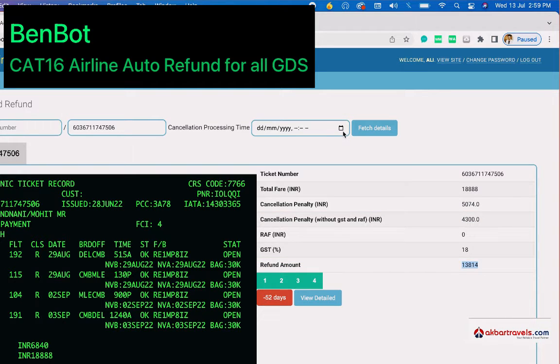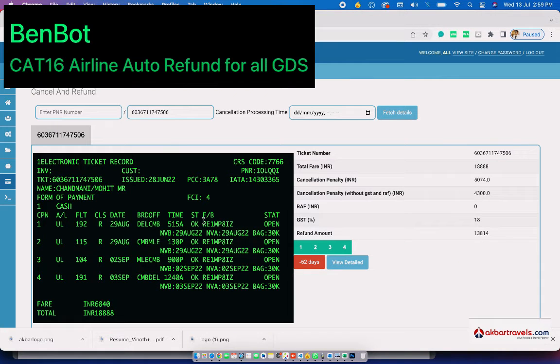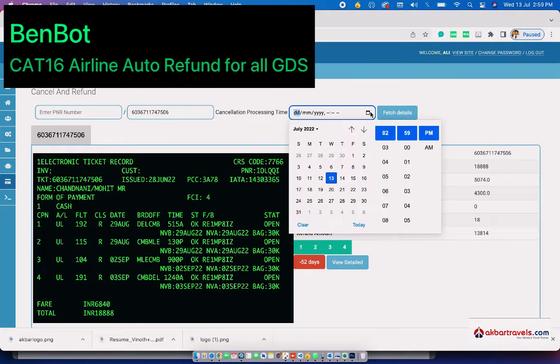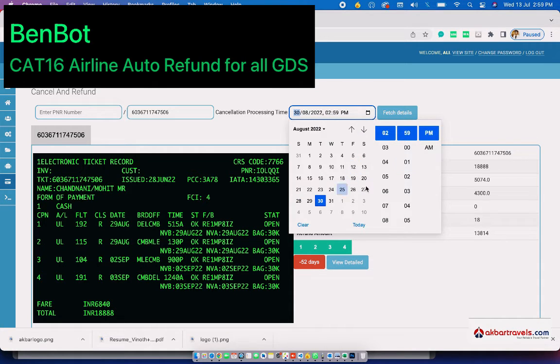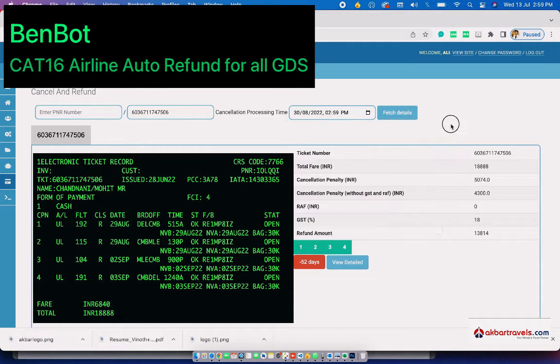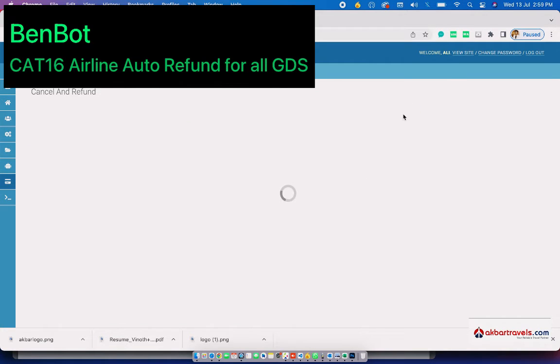If you change the cancellation processing date to August 30th, because the travel date is August 29th, you can see the cancellation penalty is now 4,300.